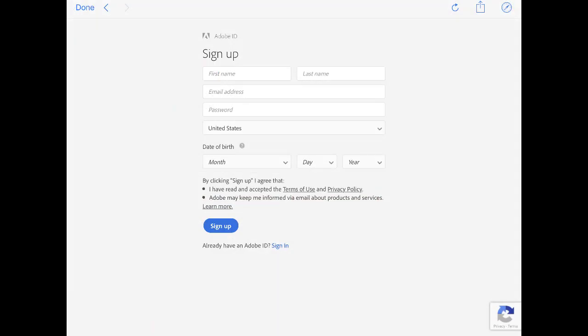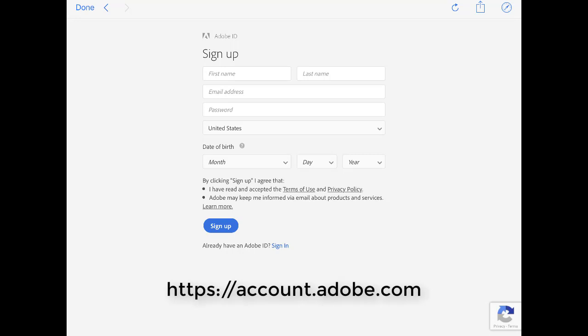If you already have an Adobe ID to download and read EBSCO eBooks with Adobe Digital Editions on your desktop computer, you can use the same ID to authorize the Digital Editions app. If not, you can create a new ID for free at the Adobe website.